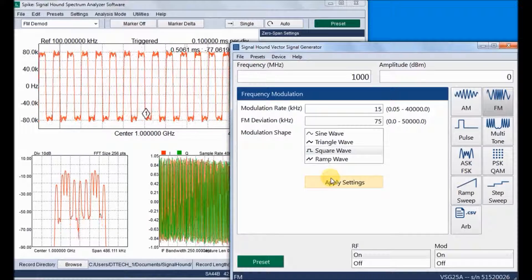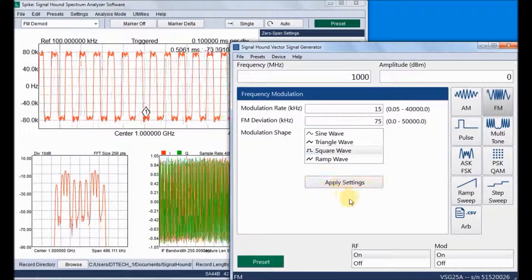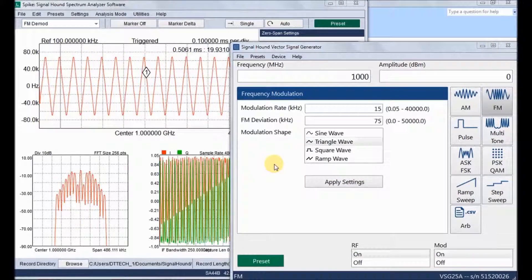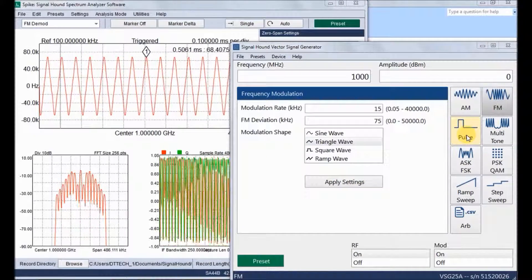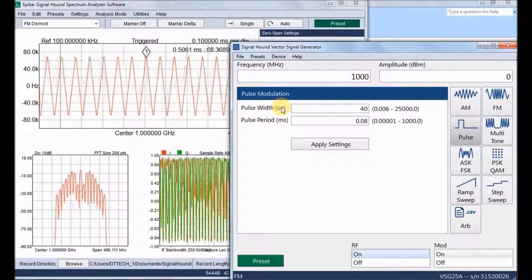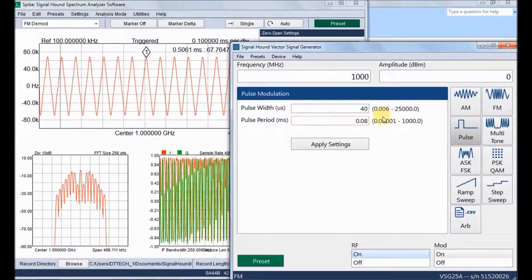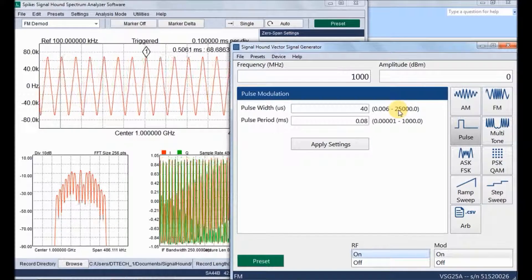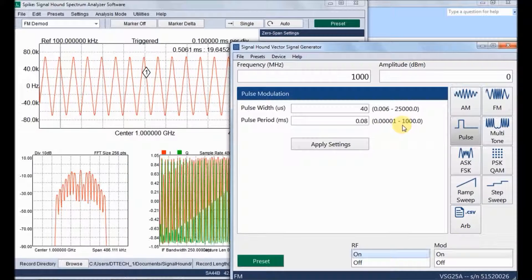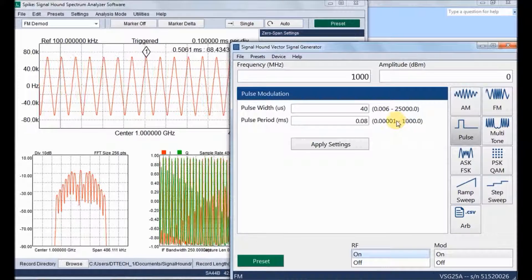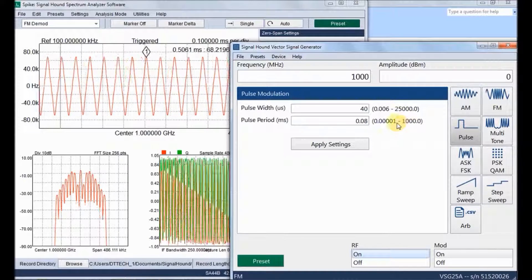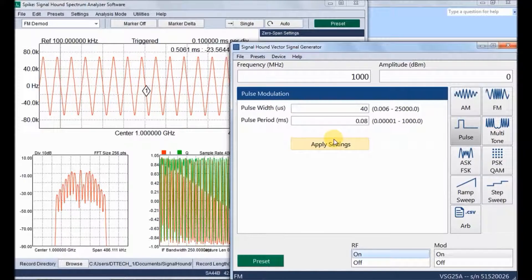For FM we can select different modulation message signals like sine, triangle, square, and ramp. Next is pulse modulation. These are the pulse modulation settings: pulse width can go up to 25 milliseconds and pulse period up to 1000 milliseconds. We can observe the pulses in the spectrum analyzer.